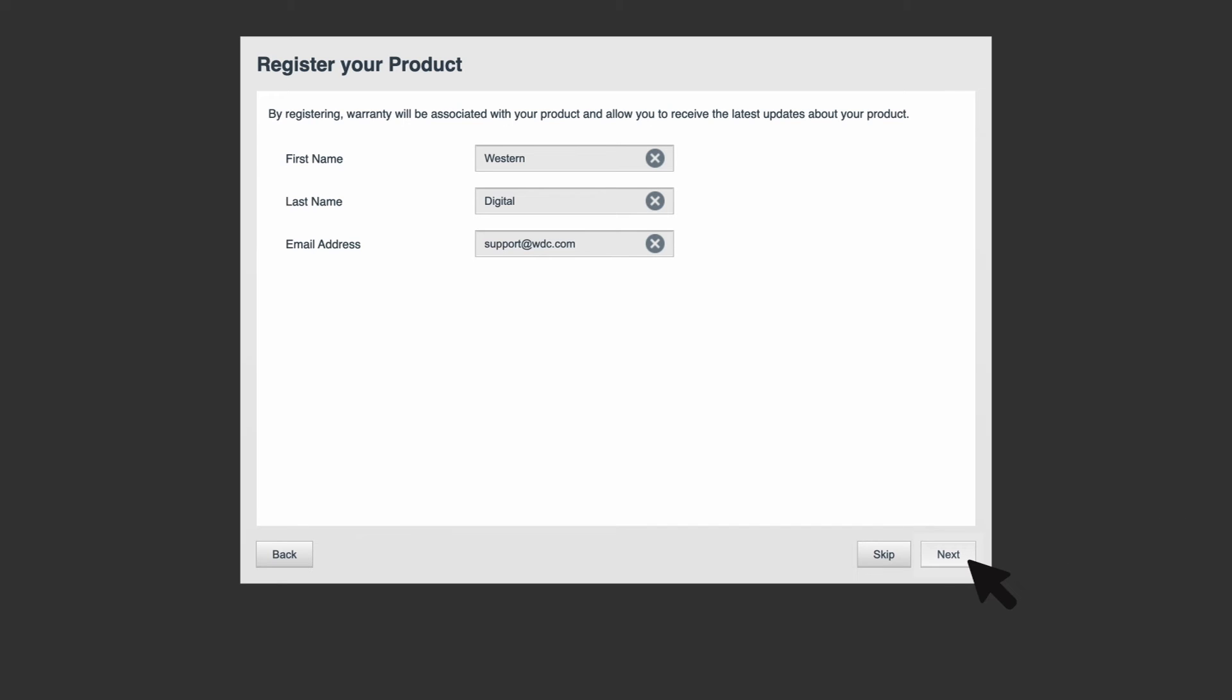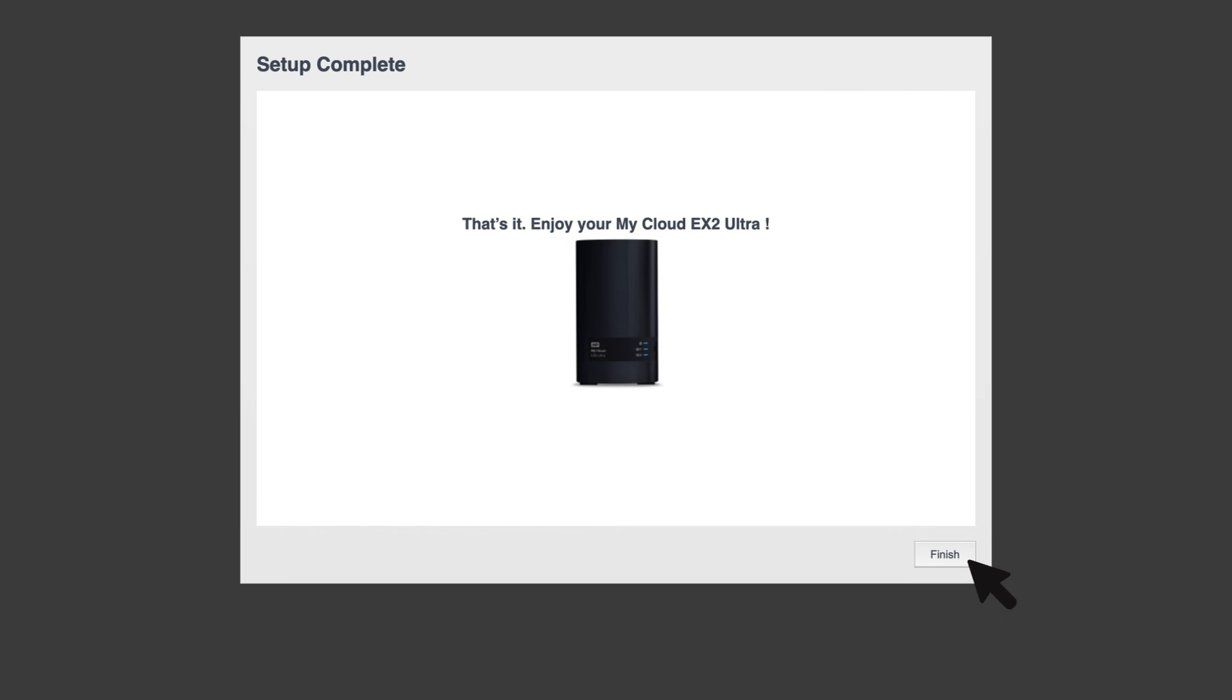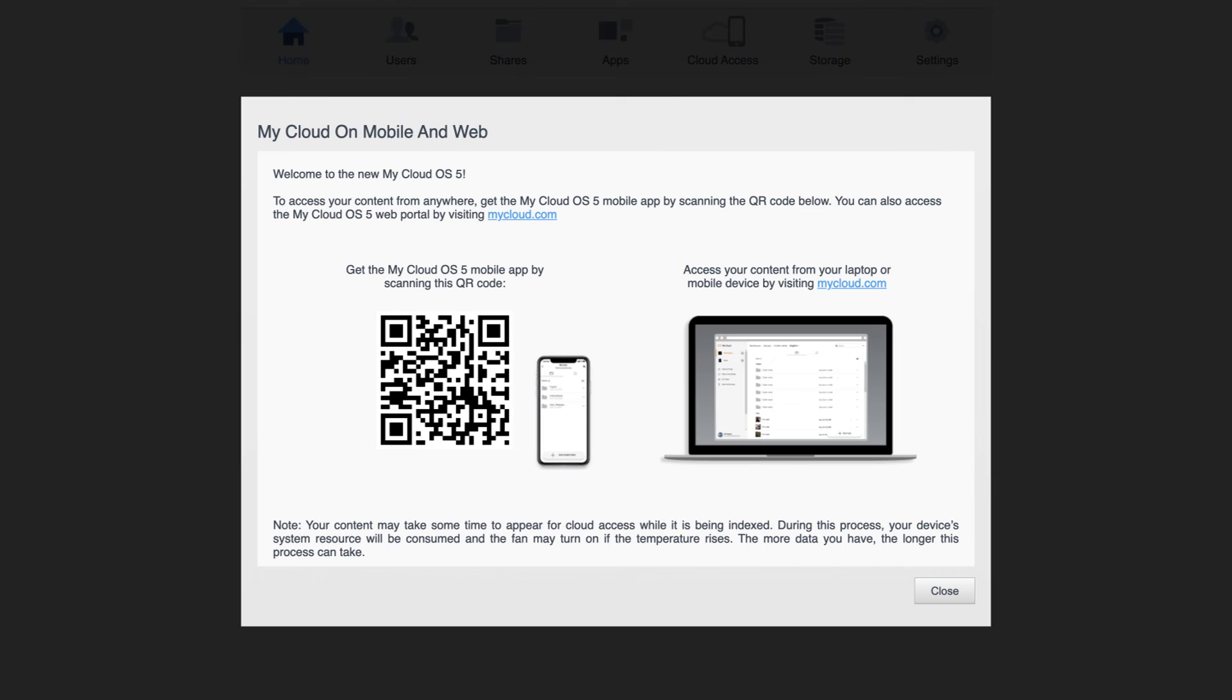Now click finish and we've completed setup for your My Cloud OS 5 device. If you'd like to access your device on mobile, use the QR code to download the My Cloud OS 5 app.